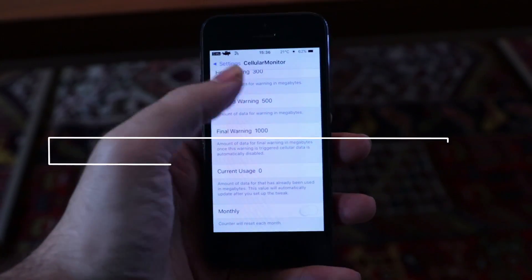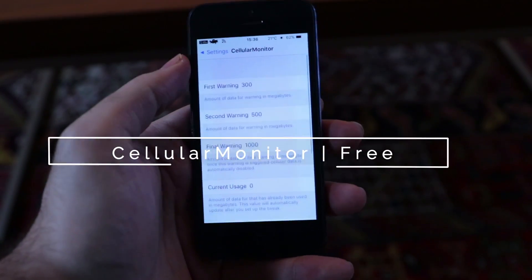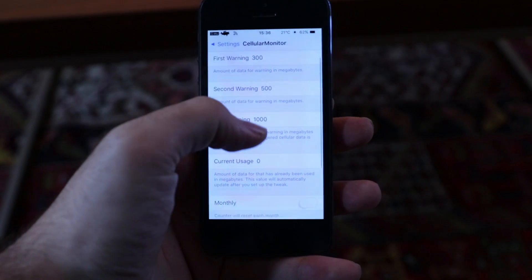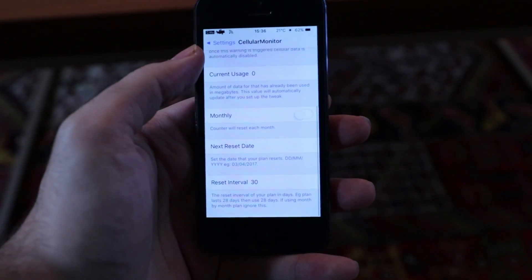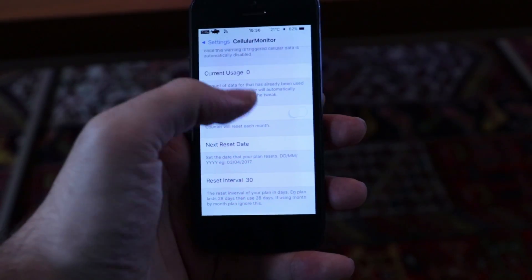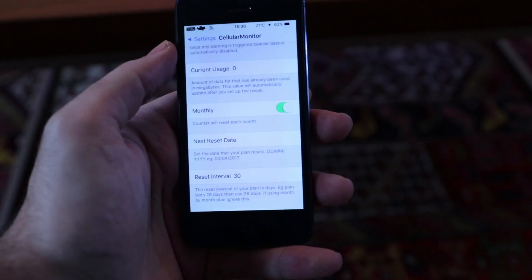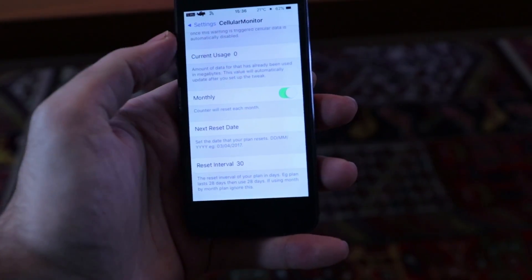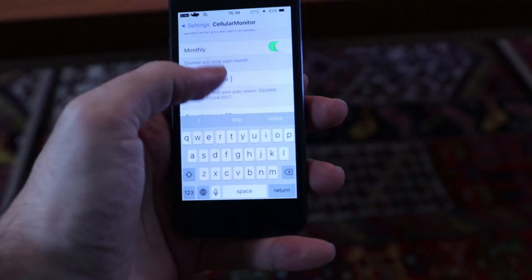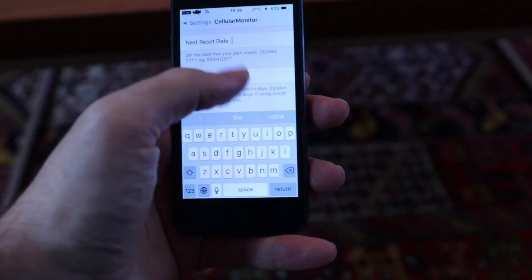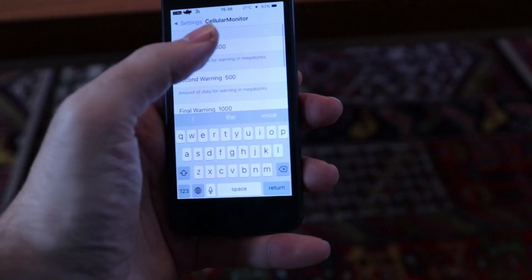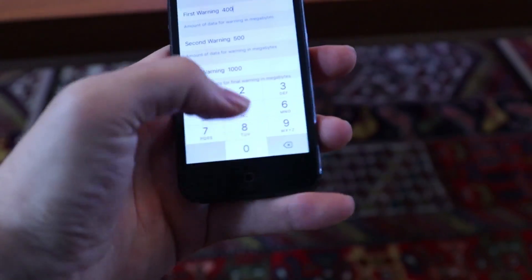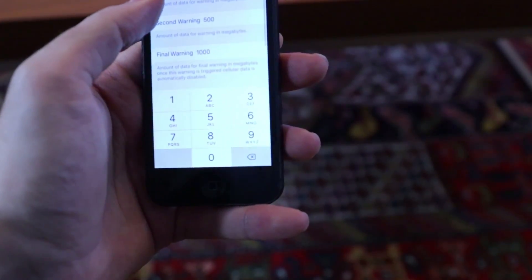The last one but not least for today is Cellular Monitor. I am sure you have run out of your internet plan once or twice without noticing it because you have been using it a lot. Well, not anymore — with Cellular Monitor you can monitor your data plan usage and set a limit. Once the limit is reached, the mobile data will be disabled automatically.